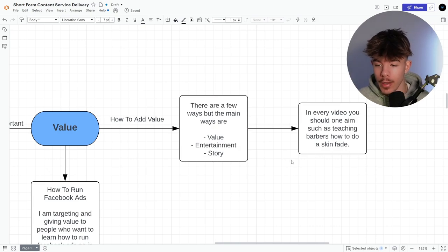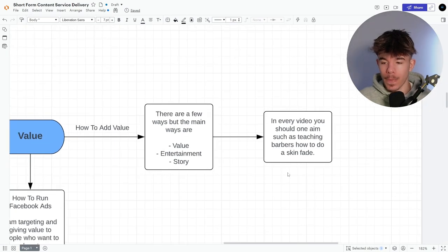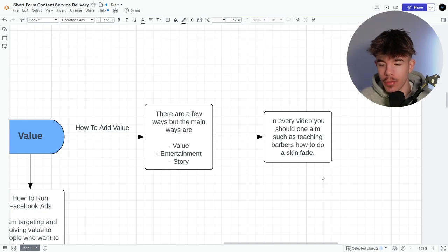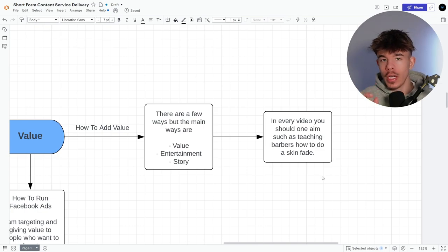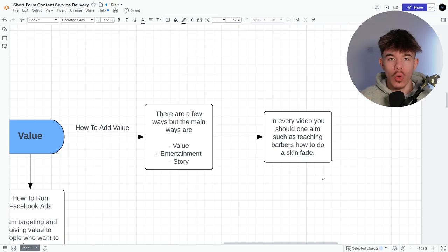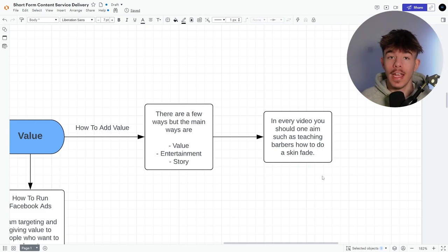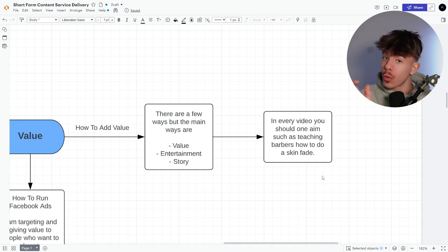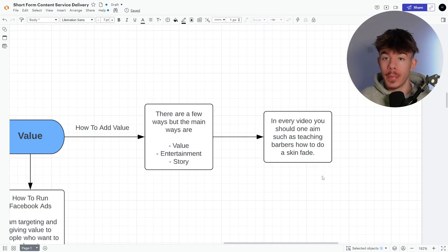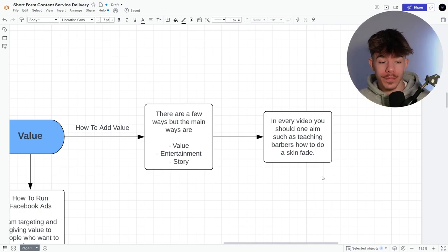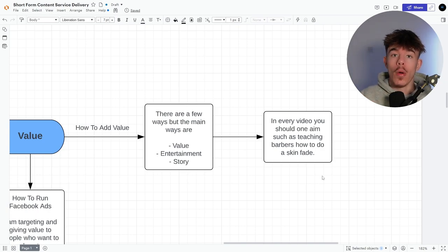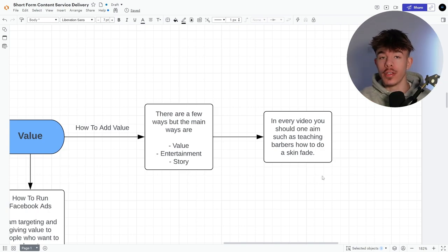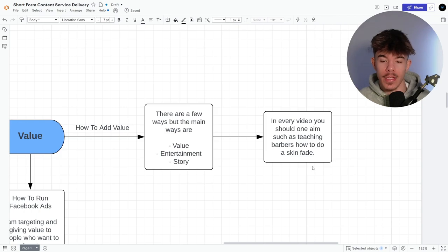Okay. In every video, you should aim at one thing to teach, such as teaching barbers how to do a skin fade. I know it's very random, but like if your niche is barbers, you'd then show them and give them advice and give you the value or tell stories or entertain them based off of your niche. So let's say you have a realtor, it'd be based off of that. So then you're attracting more realtors into your customers, client base, right?